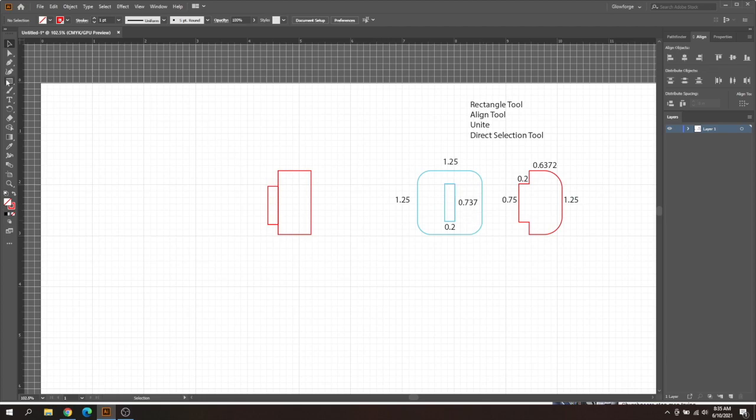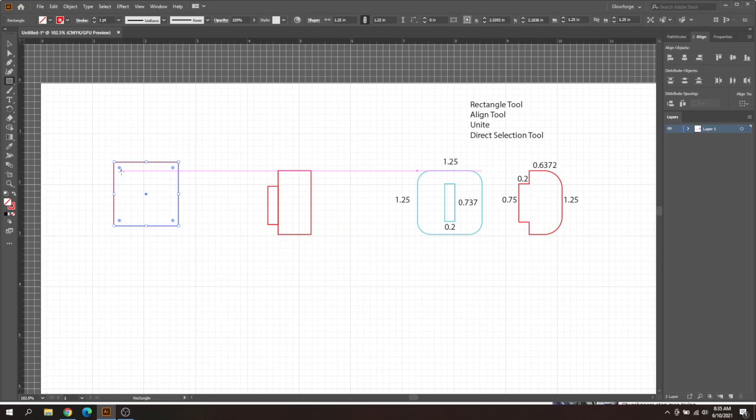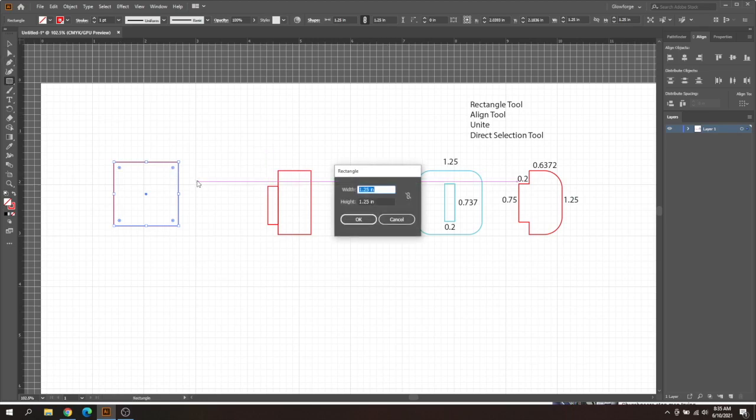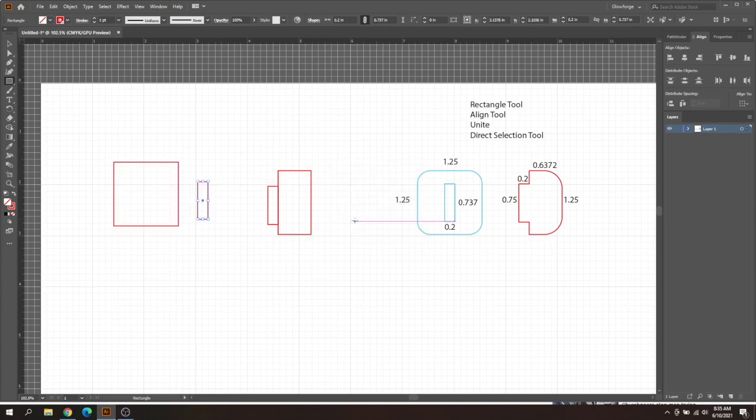I'm going to create these last two really quick. 1.25 by 1.25 is going to be our outside. And then we're going to do one more, this is going to be the inside slot. That's going to be 0.2, the width of the material, and then 0.737. This is going to be your tab size minus your curve from the last video. If you need a brush up on curve, watch that last video. We're going to click OK.